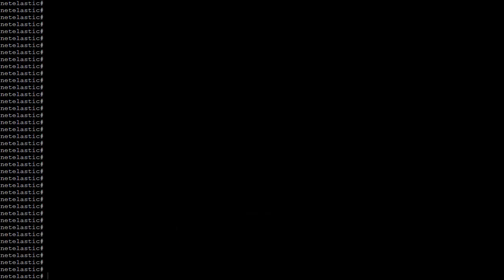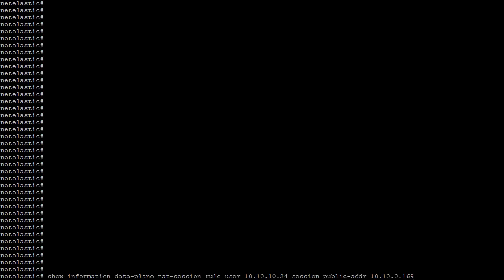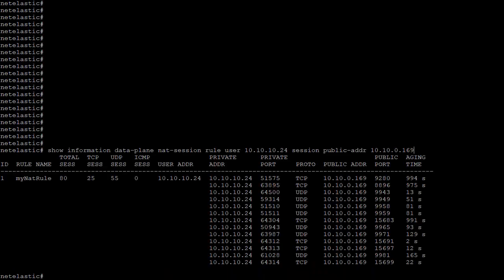Now let's take a look at the list of NAT sessions for a particular user. Here we are filtering the NAT session list by a particular user, and this lists all the NAT sessions associated with that user, including which NAT rule they are under. We also list all sessions by a particular user and public IP — we see the same result as before, which is expected because we only have one public IP in this example.